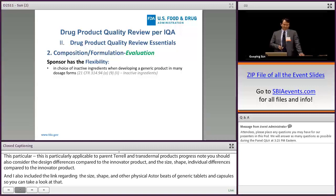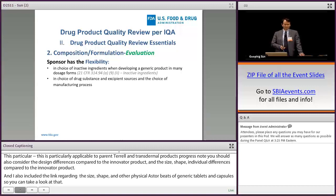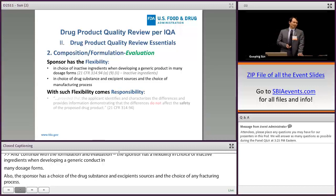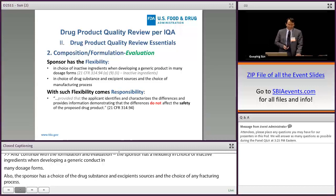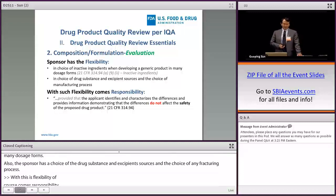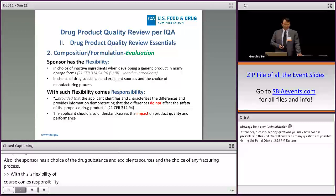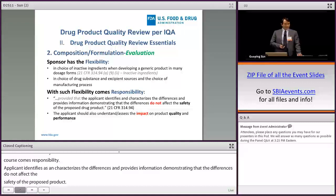Sponsors have flexibility in choice of inactive ingredients when developing a generic product in many dosage forms, as well as choice of drug substance and excipient sources and manufacturing process. With this flexibility comes responsibility. The applicant should identify and characterize the differences and provide information demonstrating that the differences do not affect the safety of the proposed drug product. The applicant should also understand and assess the impact on drug product quality and performance.